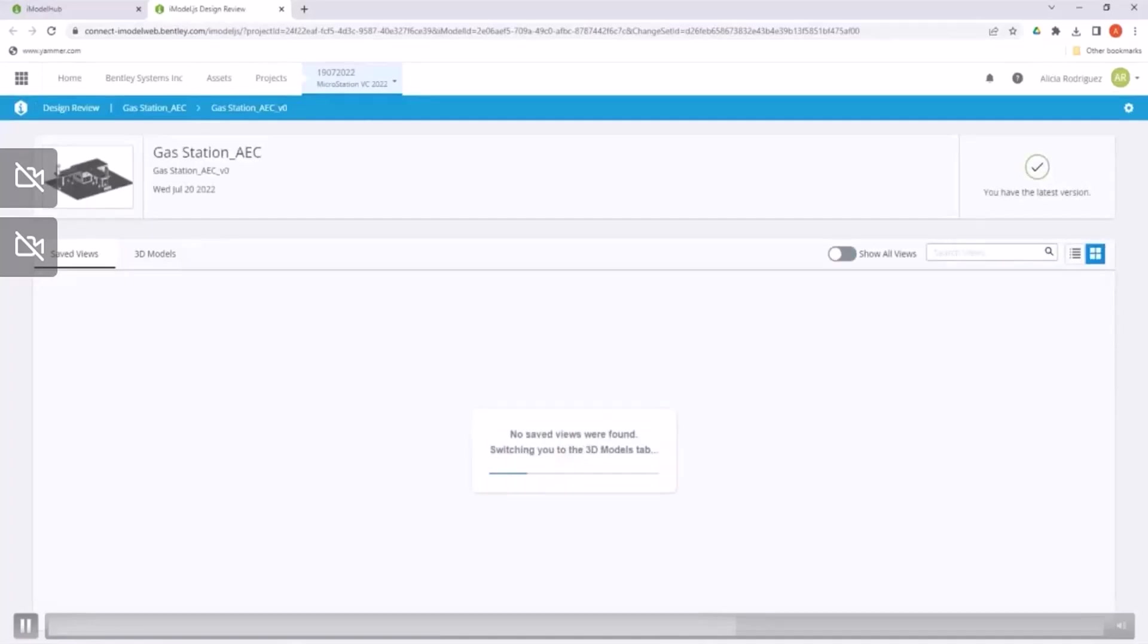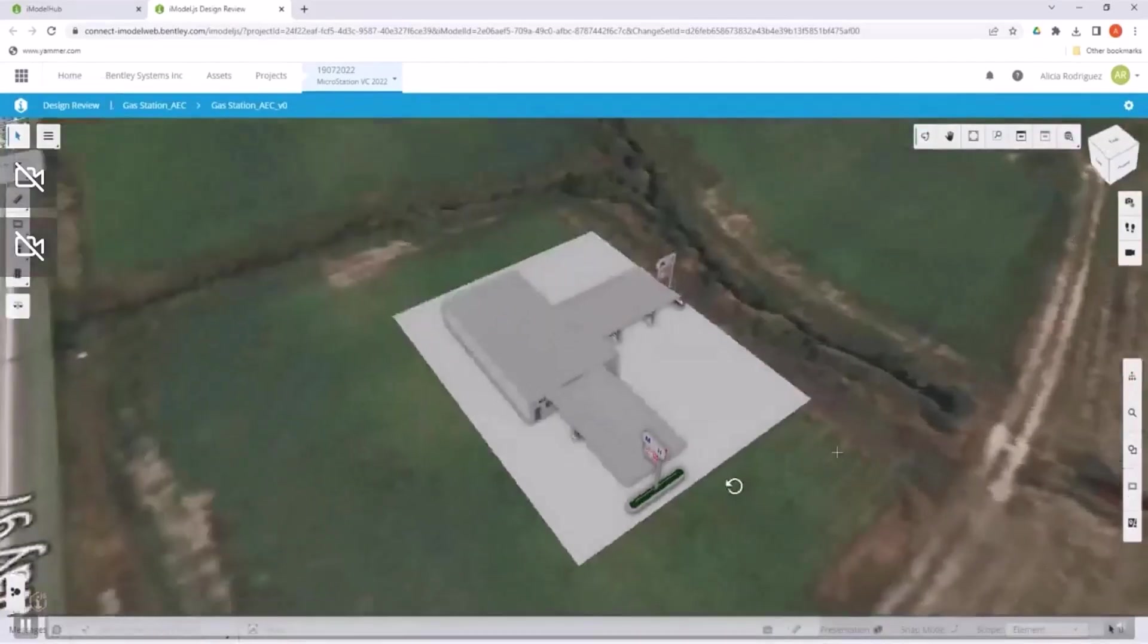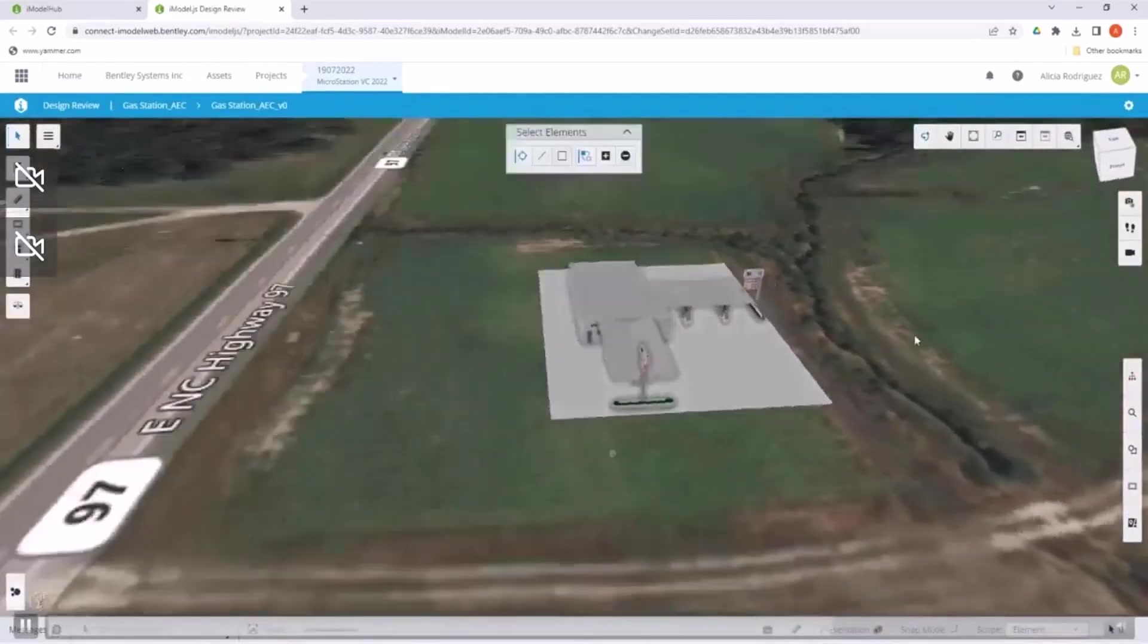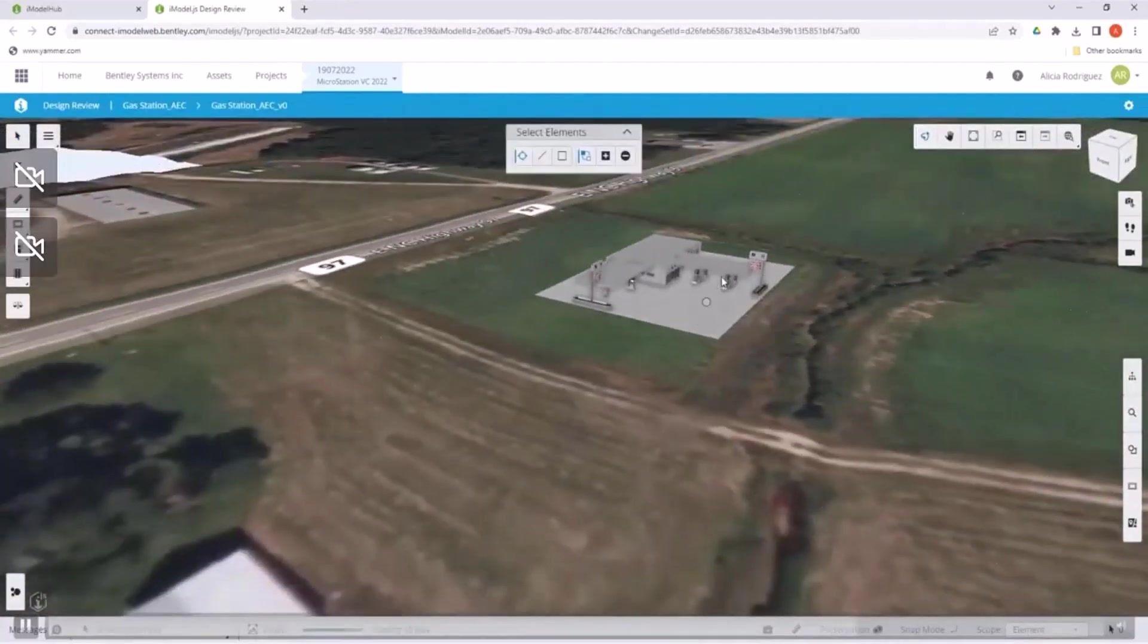When the process is finished, we can go to the updated iModel and view the gas station properly geolocated in its position over the aerial picture of the existing terrain.